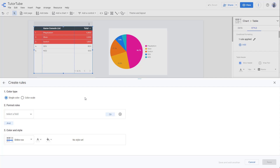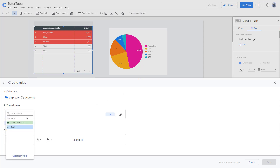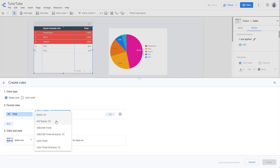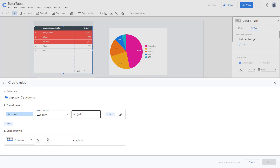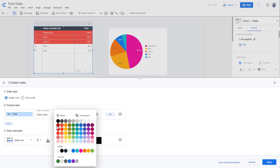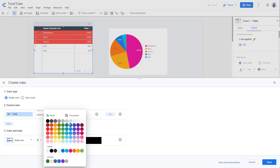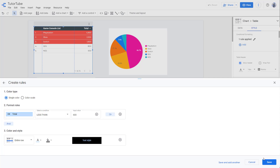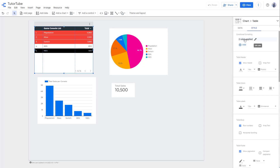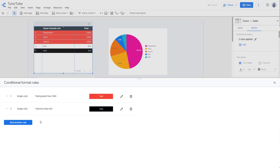You can also add multiple rules. Add another rule on single color, select Total, and set the condition to less than 600. Choose black as the color and press Save. Now you can see there are two rules applied.